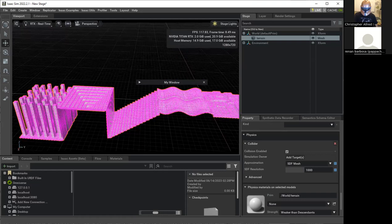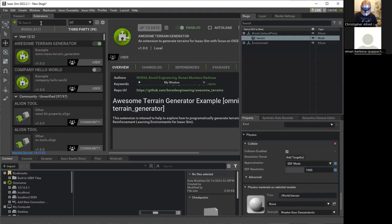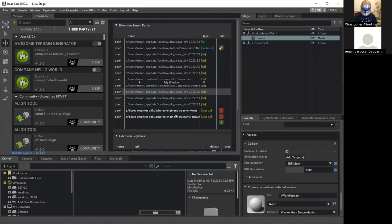If you clone this to your computer, you start Isaac Sim and attach the extension. If it's not in the store, you go to the Extensions tab — since it's a local extension from GitHub, you have to add it manually. You go to Extensions and add it there.